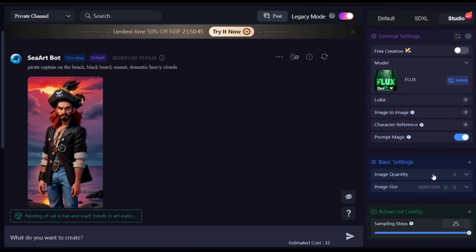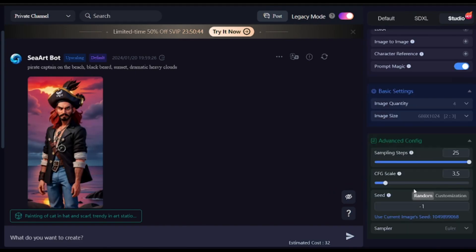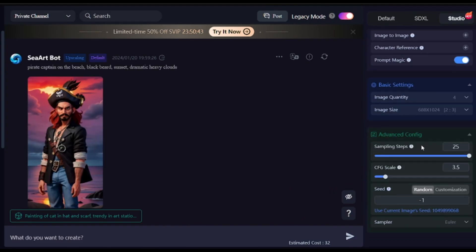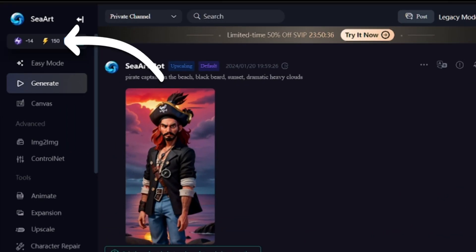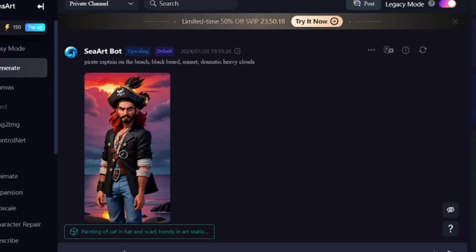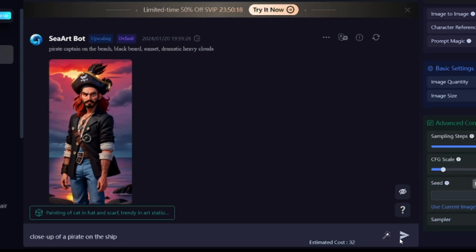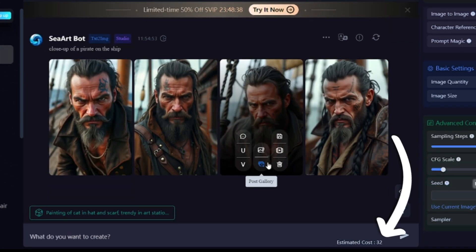There are additional options like image-to-image, LoRAs, character reference, and more. On the free plan you have 150 credits daily. Generating 4 images will cost 32 credits, which means every image created with Flux costs 8 credits.